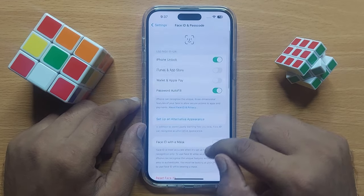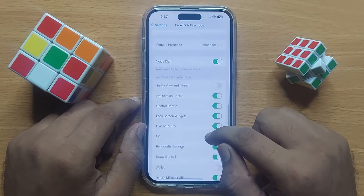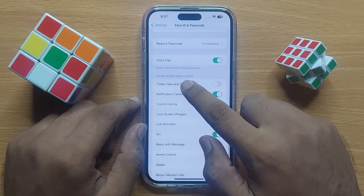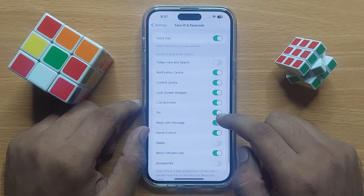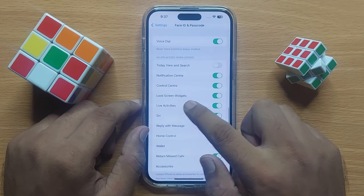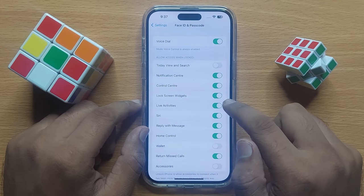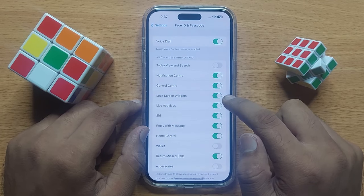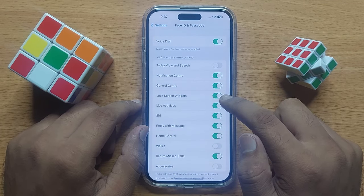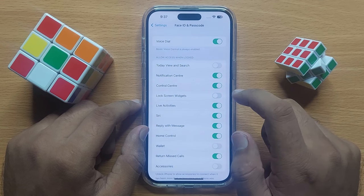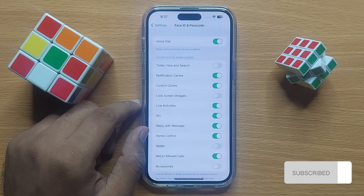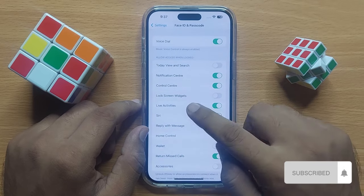Then scroll down, and in the Allow Access When Locked section you will see a Lock Screen Widgets button. If you want to disable lock screen widgets, turn this button off. If you want to enable lock screen widgets, turn this button on.